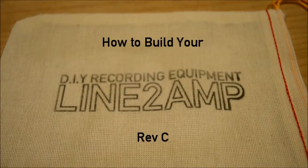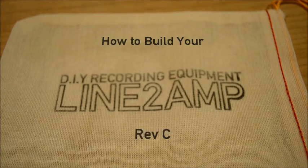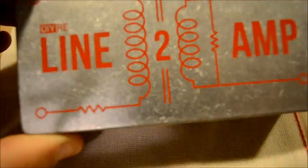So you've just received your Line to Amp Revision C kit in the mail. Let's see what we've got.